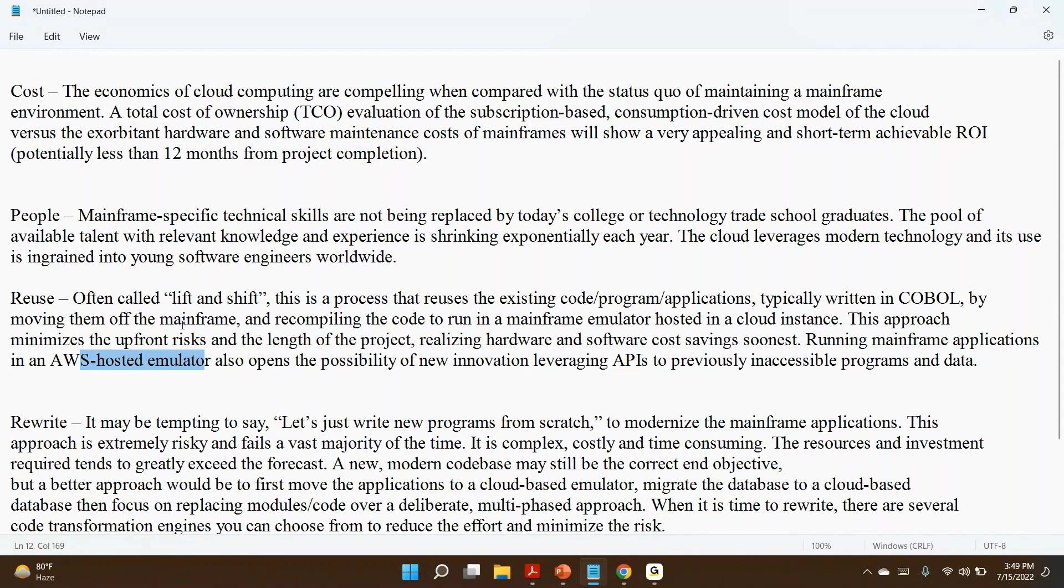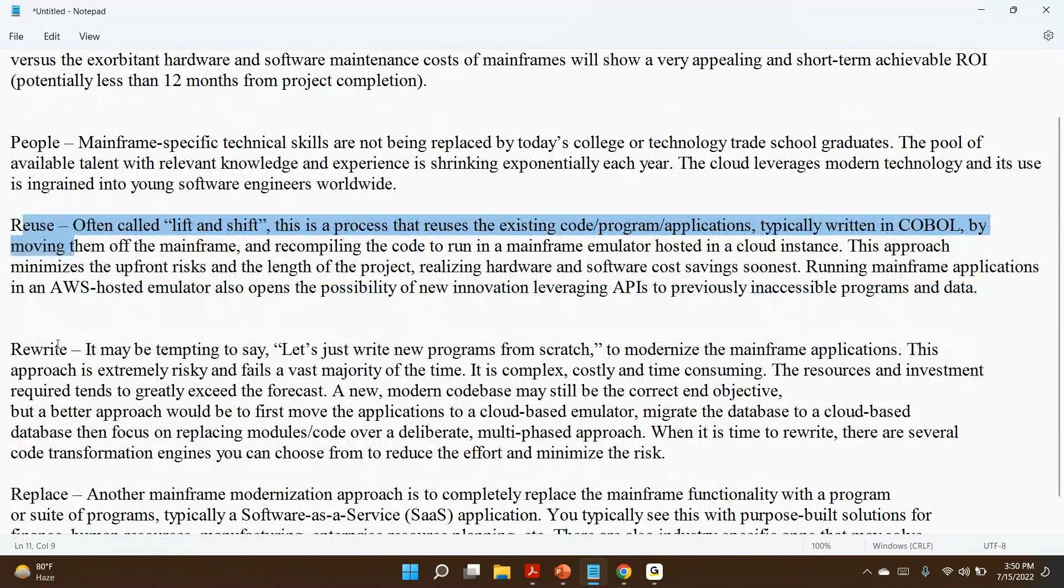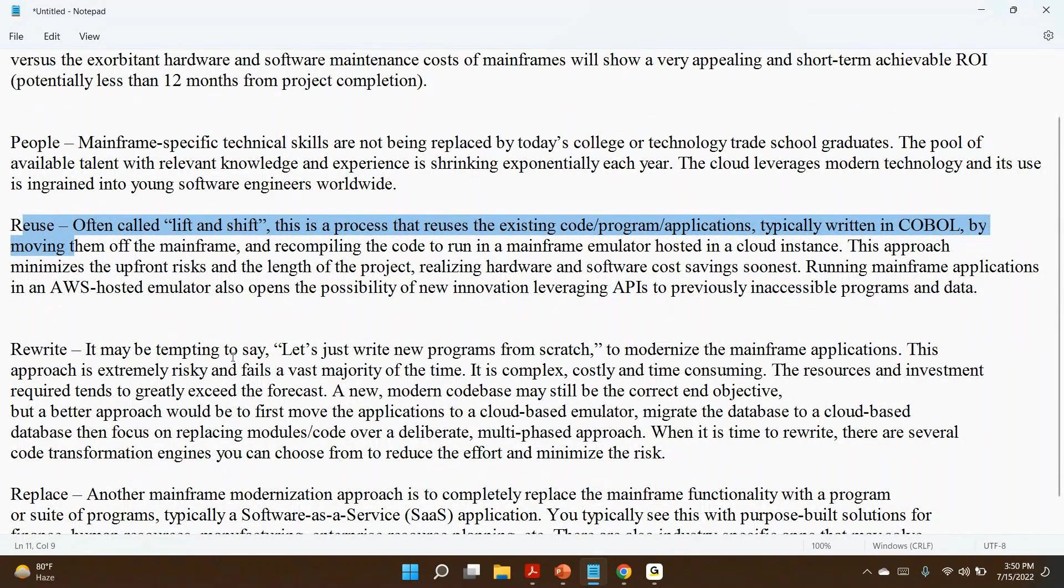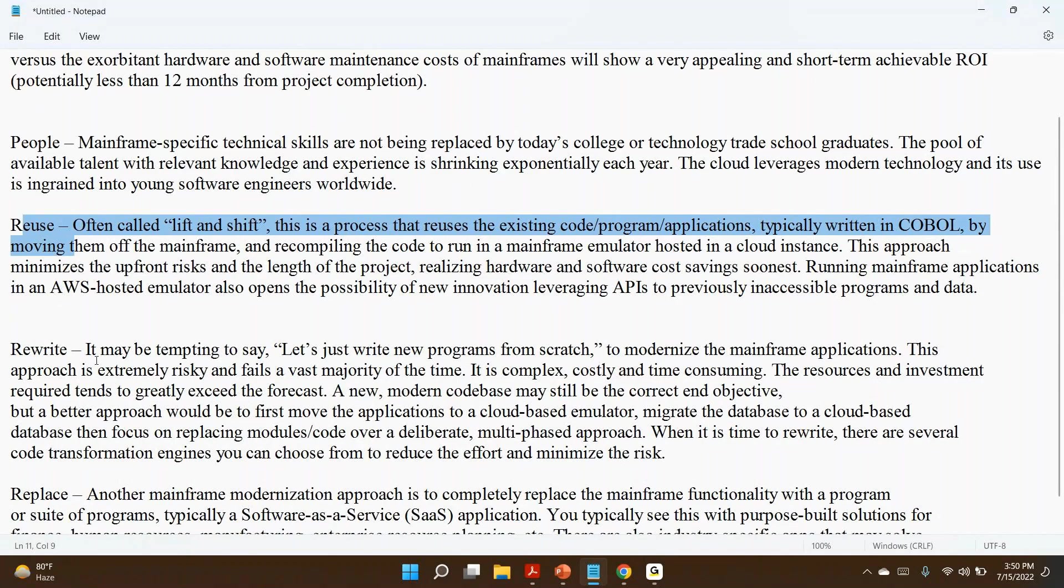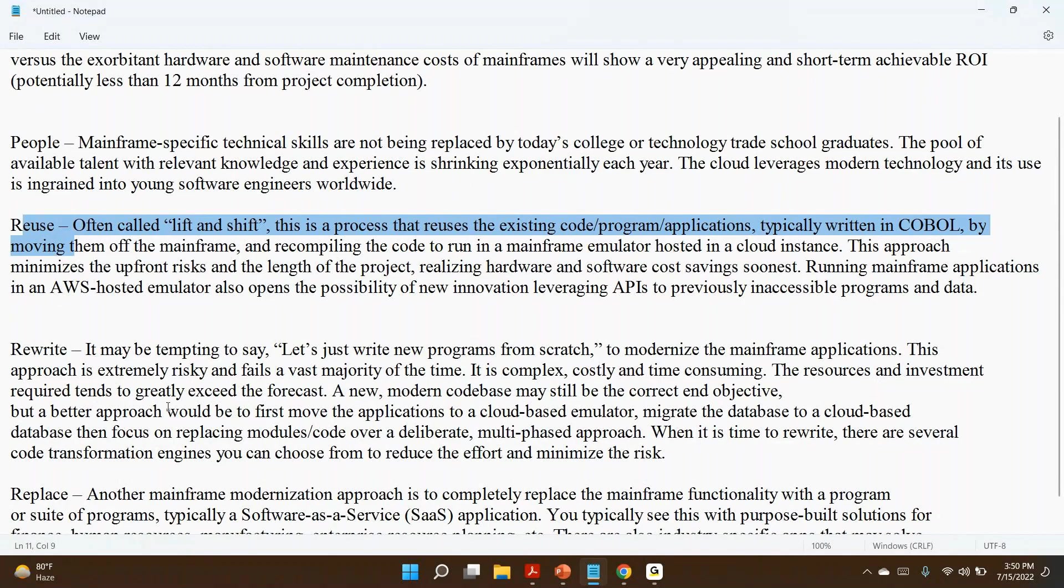One mechanism is reuse. The second one is rewrite. Rewrite is not the best approach at the starting. Why? Because rewrite is nothing but writing from scratch for existing functionality. It is very, very difficult, challenging, and risky. If there are 100 programs in our earlier project, we have to write 100 programs in a new technology. It's not exactly code—using Java or something else. So that is called rewrite.